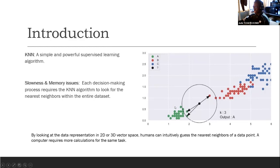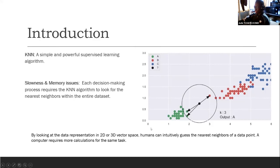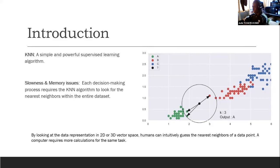The KNN algorithm — like the brute force version — suffers from two main issues: slowness and memory. At each decision-making, we have to process the entire dataset before we can select the k-nearest neighbors. A human, by looking at a 2D or 3D vector space of the data space, can intuitively get the nearest neighbors of a data point. But for a computer, we need more calculation for doing the same task.